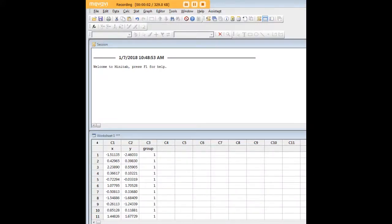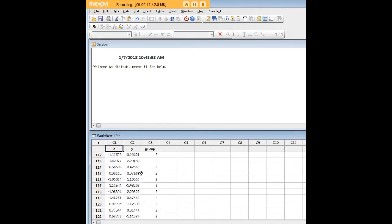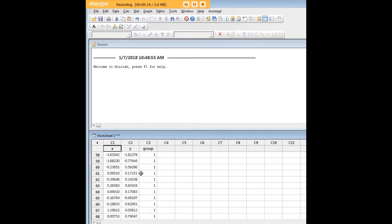Hi there and welcome to 272analytics.com's tutorial on how to create a scatter plot in Minitab. I've gone ahead and created an artificial data set with 200 observations split into two groups.